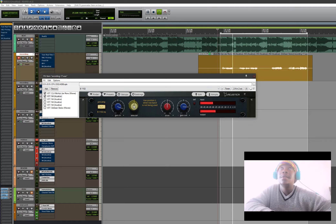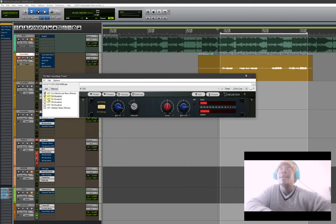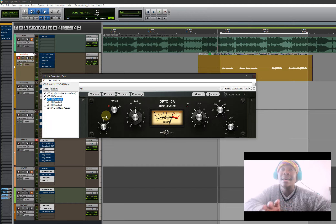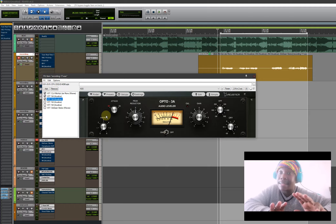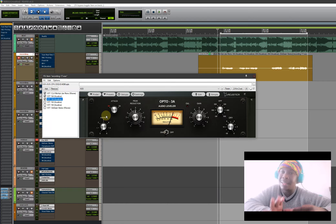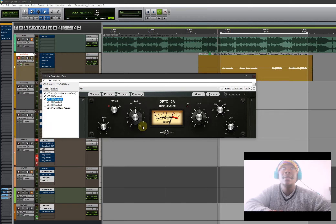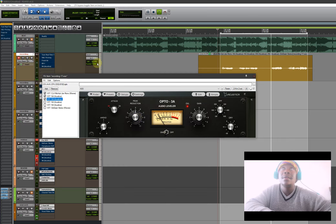Now we're on the Opto 3A - this is a compressor. Listen to this - it doesn't sound like a plugin at all. You'll never find something like this. These things were sampled through a real thing - they didn't code this. So let's listen to the compressor.